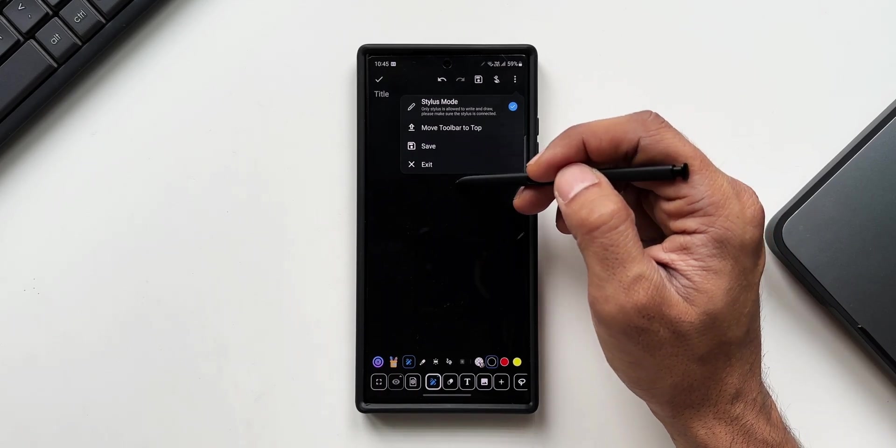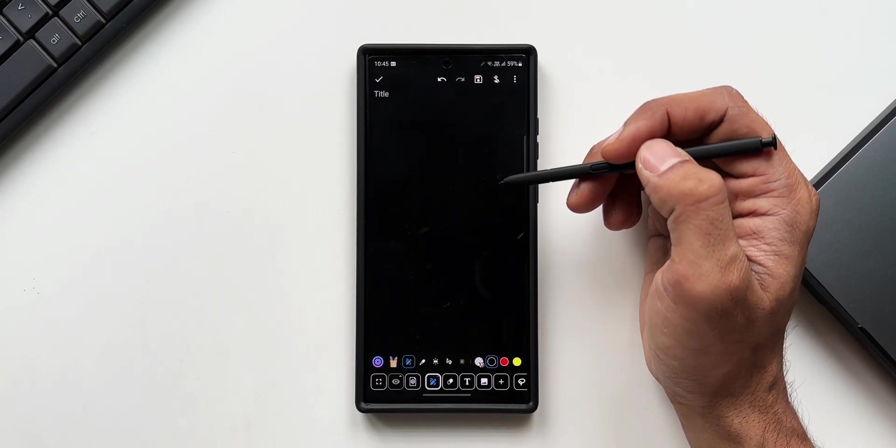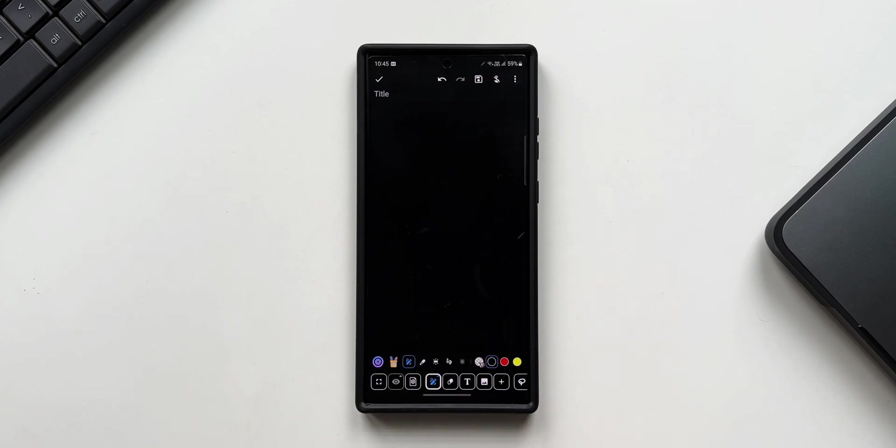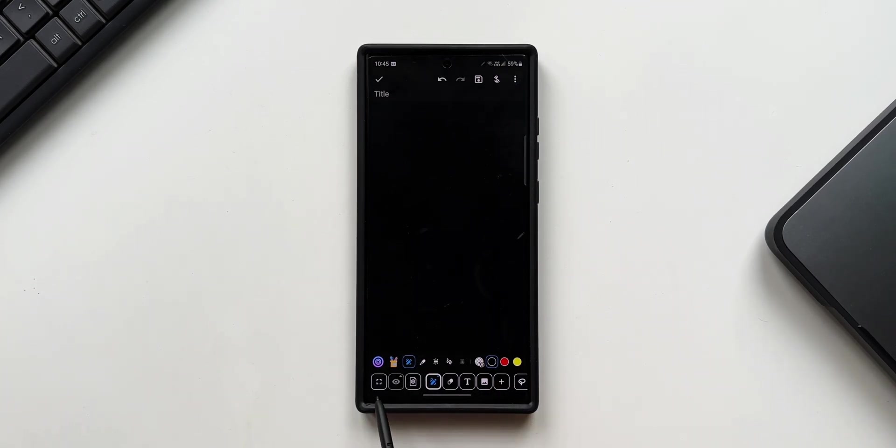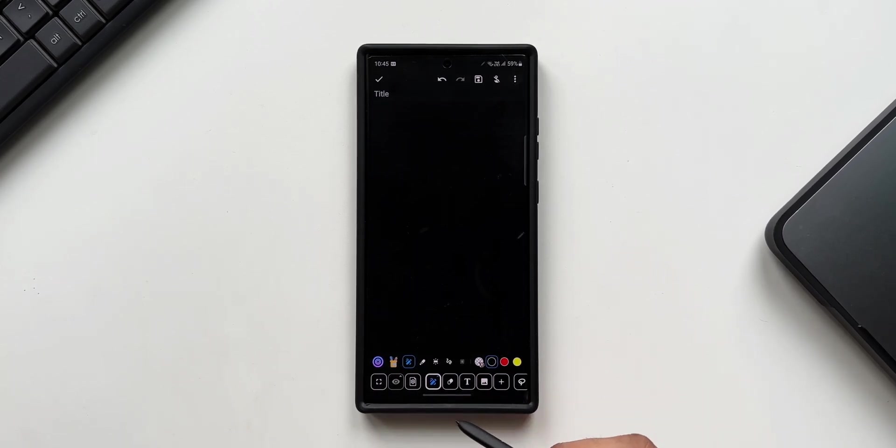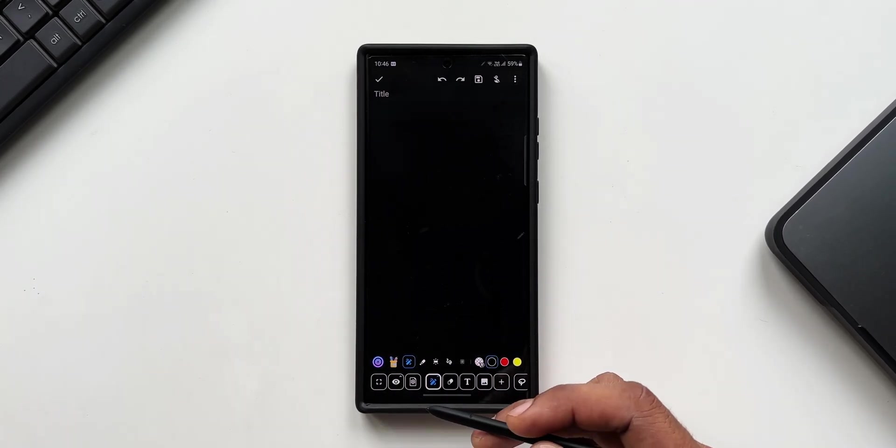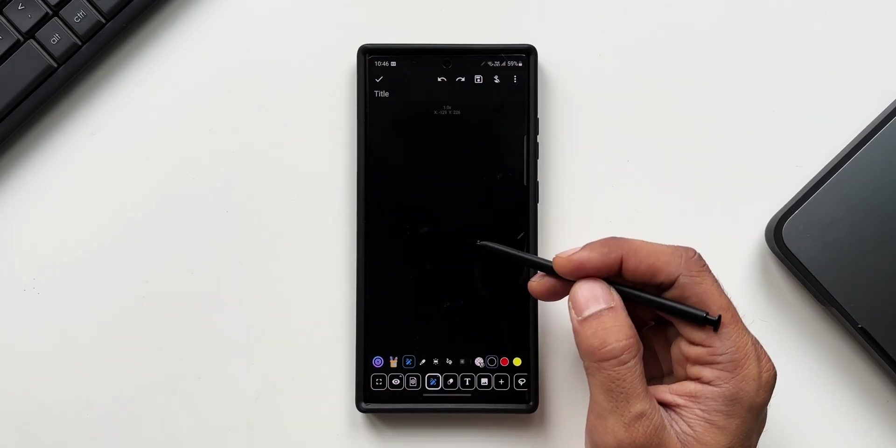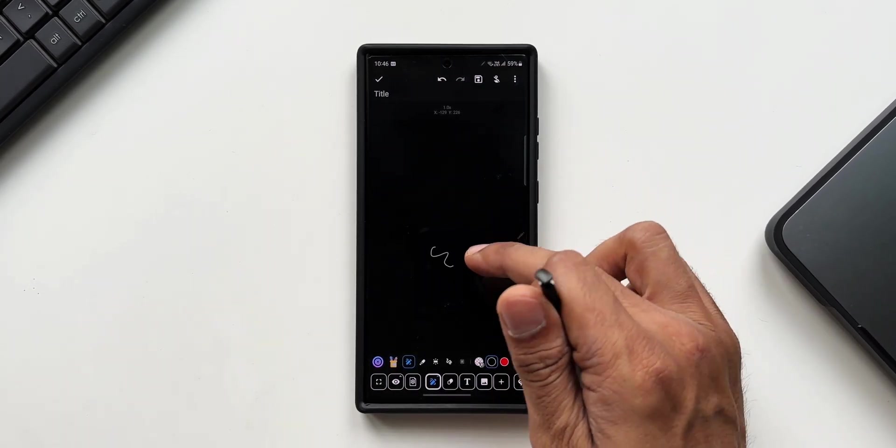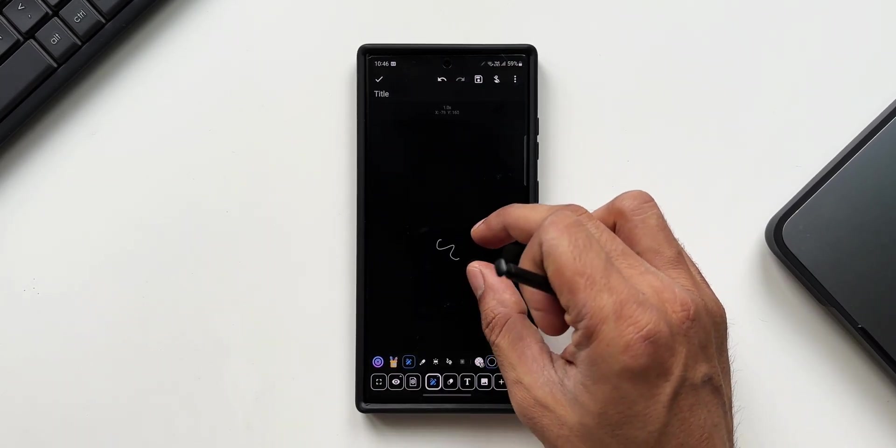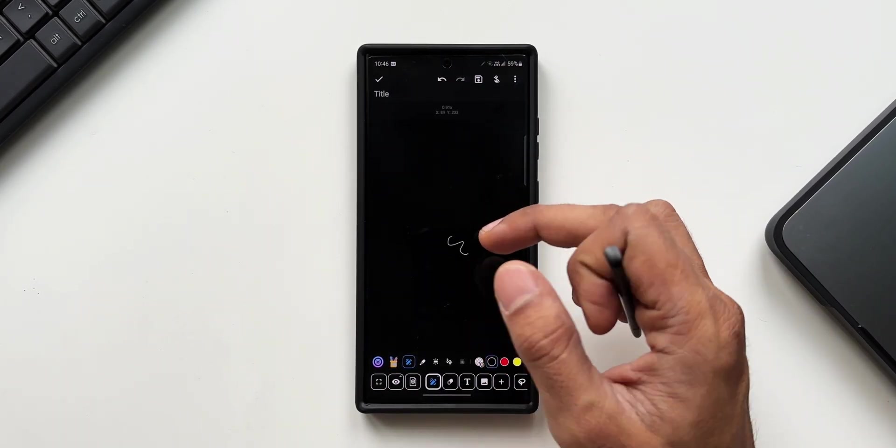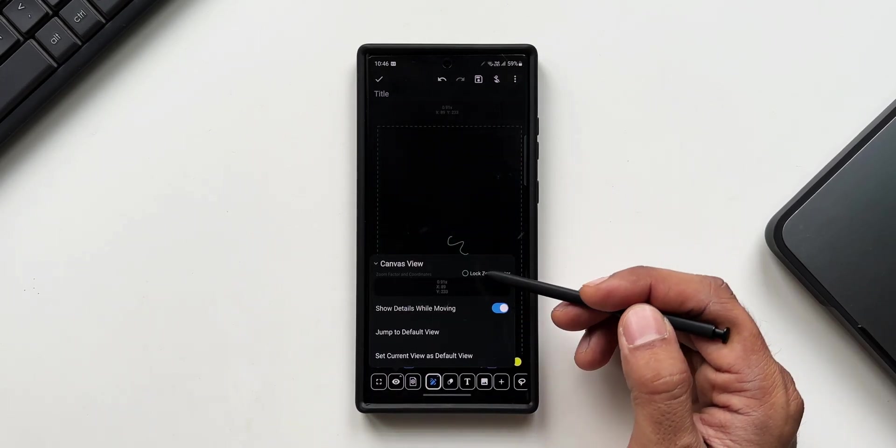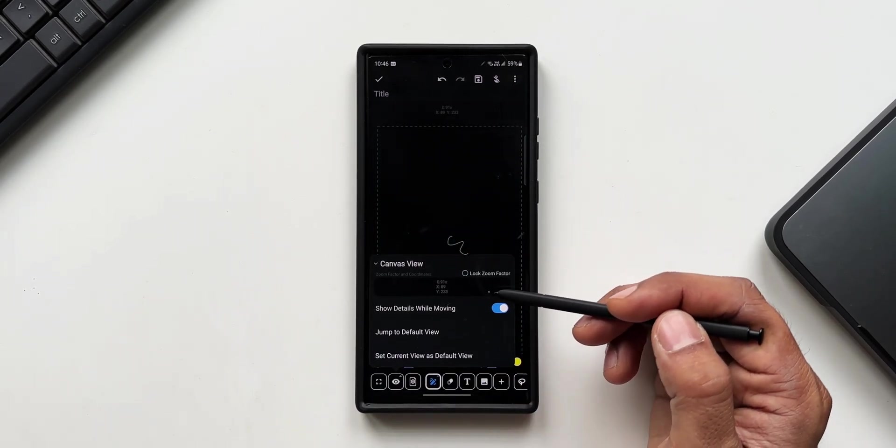At the bottom, you can see this crazy menu with so many tools available. Let me just brief you on some of the interesting and useful productive tools. We've got this canvas view by enabling which we can move the note around to see the details. While moving, we can also lock the zoom factor here by tapping on this option.